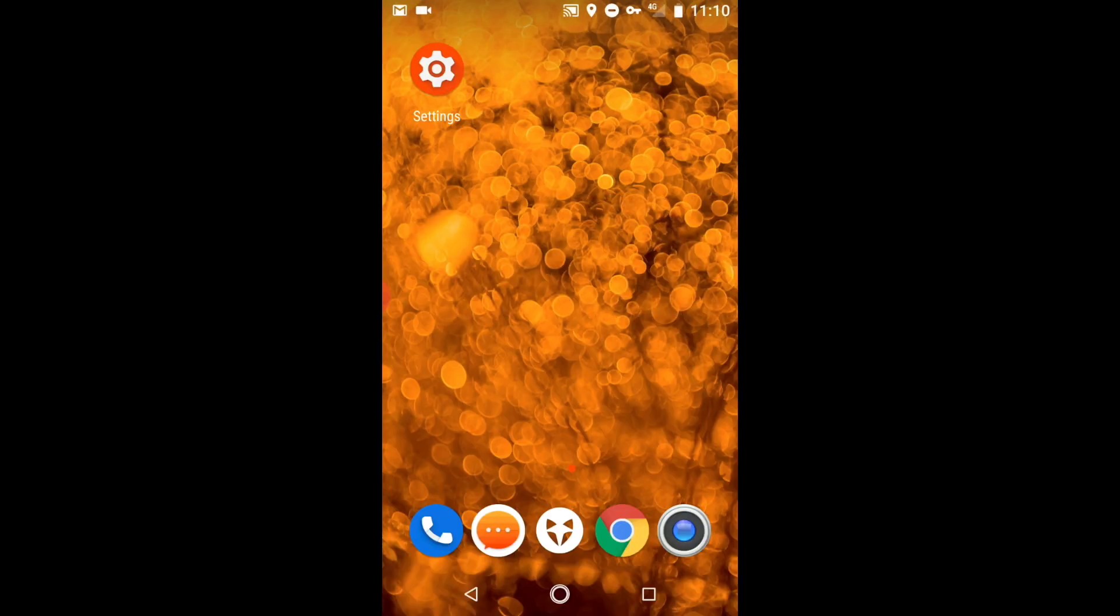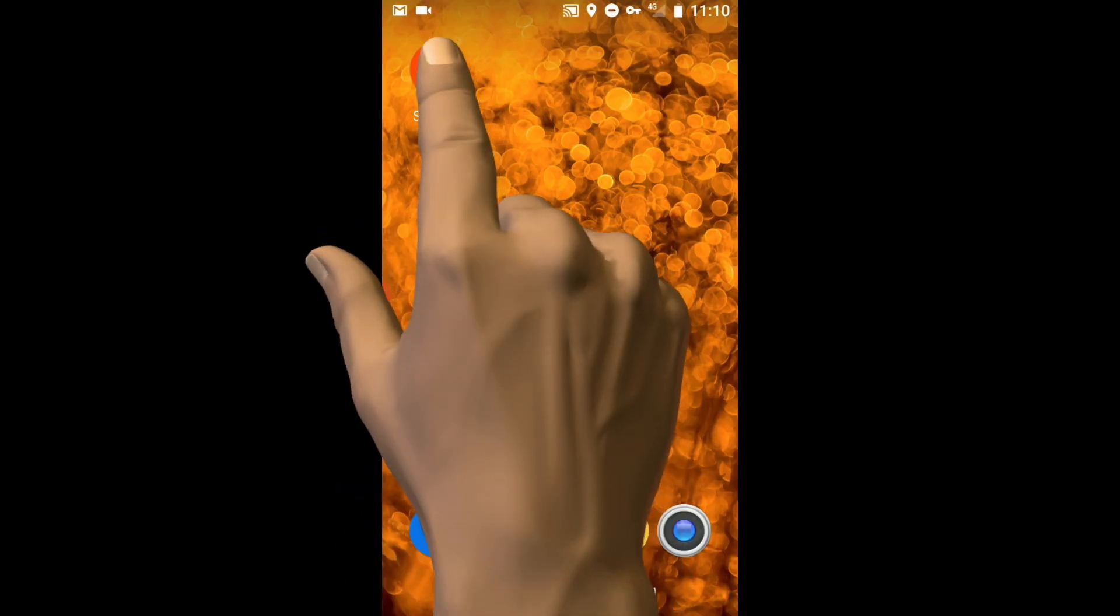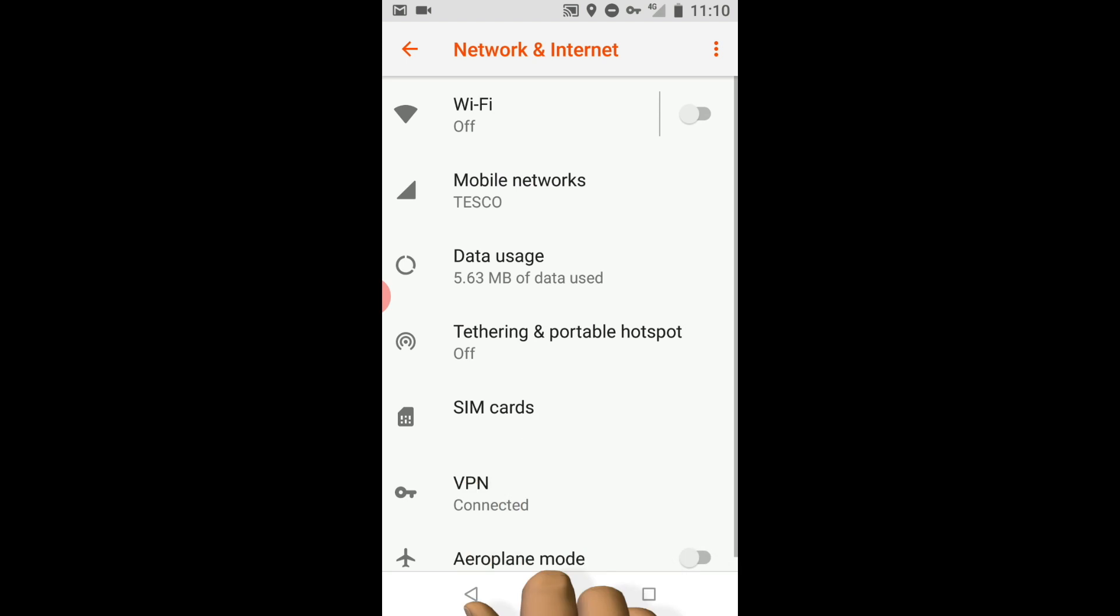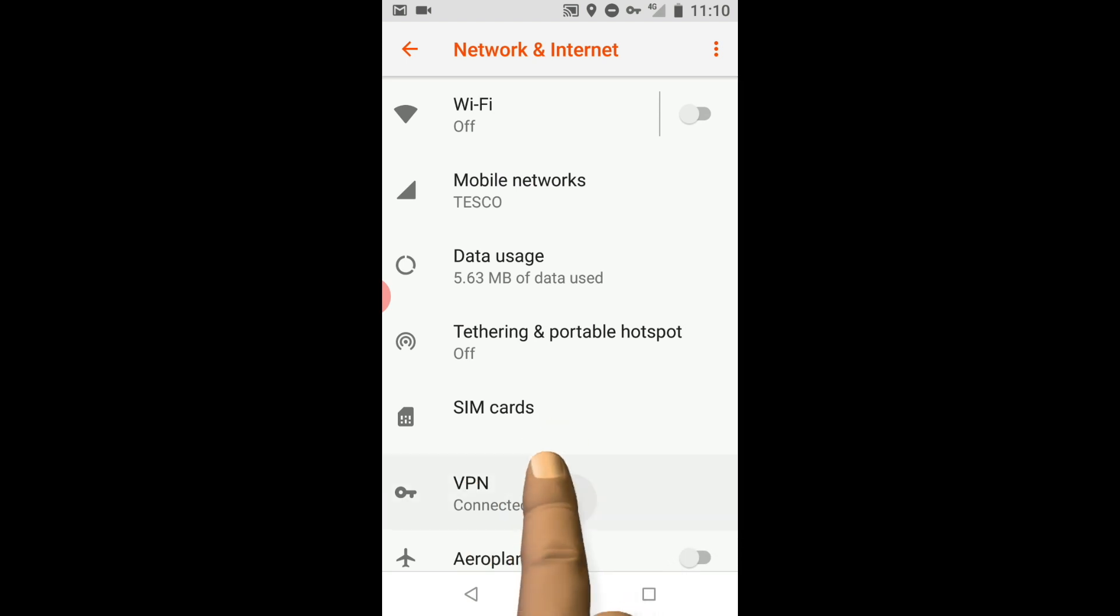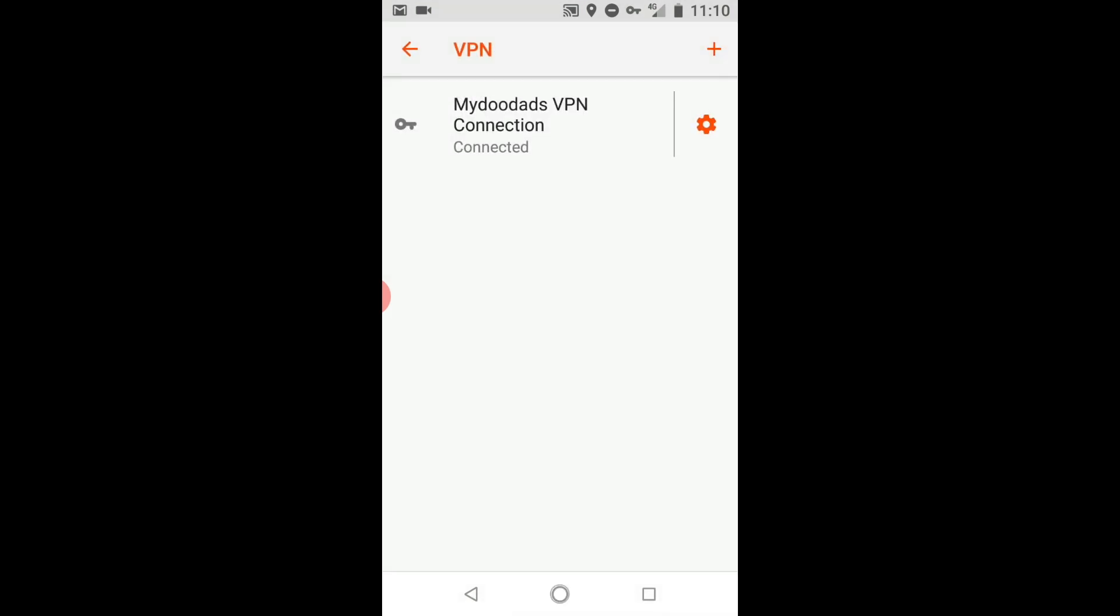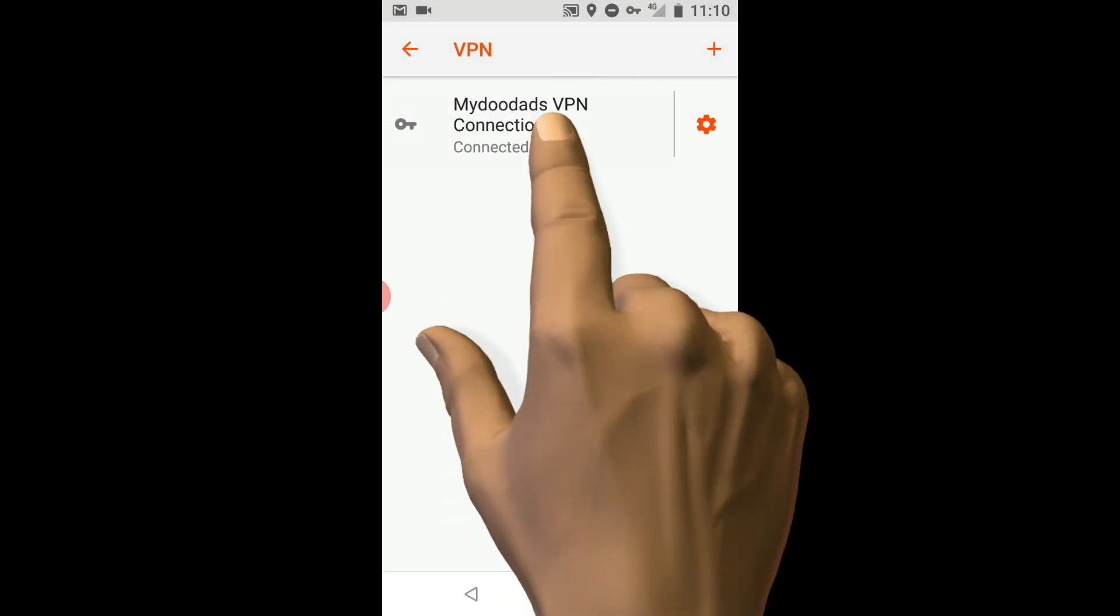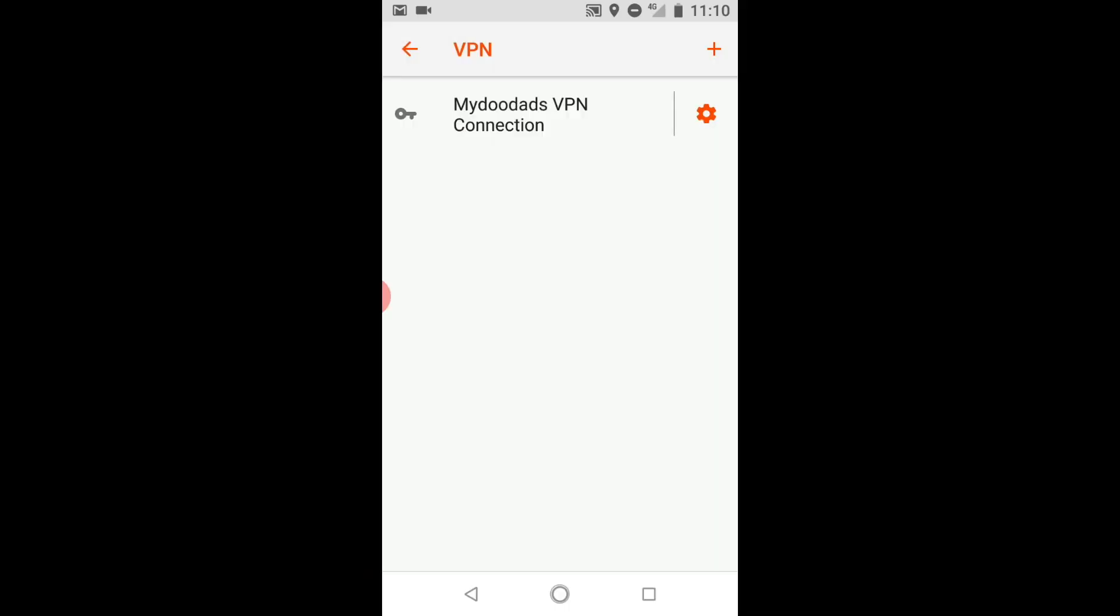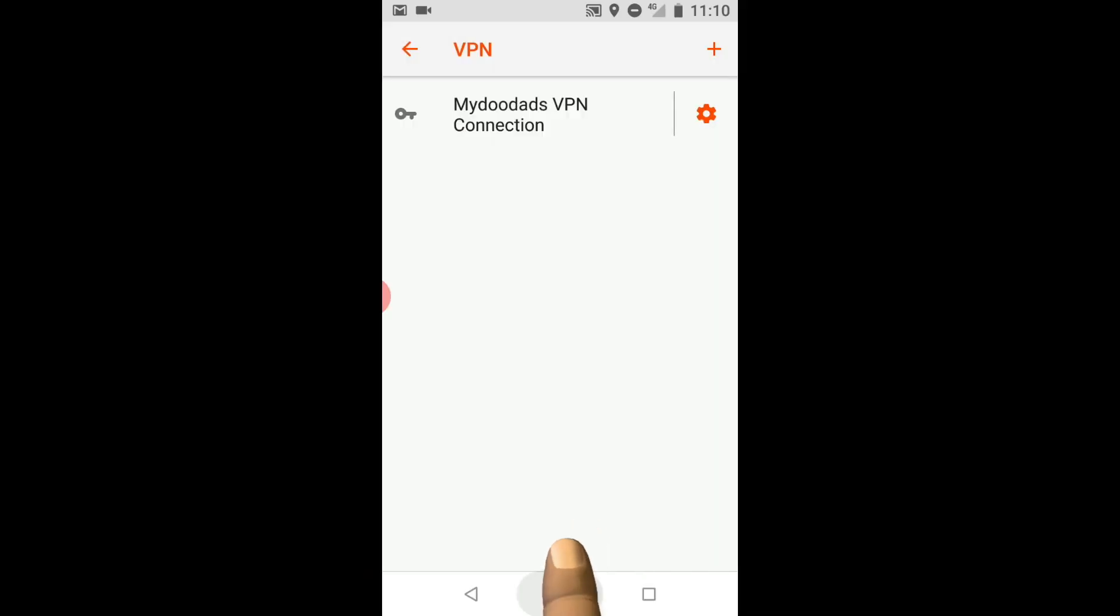To disconnect from our VPN server, if we return to Settings and once again open the VPN panel, when we select our VPN connection we can see more information about our current VPN session. By selecting Disconnect we are disconnected from our VPN server.